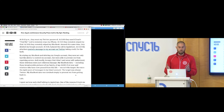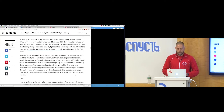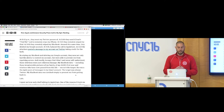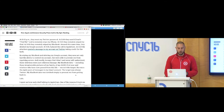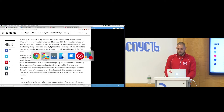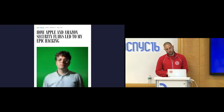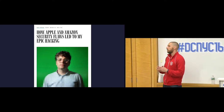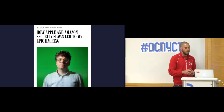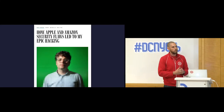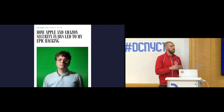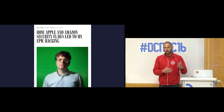At 4:50 a password reset confirmation arrived in his me.com inbox — he rarely checked it, but even if he had he wouldn't have noticed because the hackers immediately sent it to the trash. They followed that link to permanently reset his Apple ID password. At 4:52 a Gmail password recovery email arrived; two minutes later another arrived telling him his Gmail password had changed. At 5:02 they reset his Twitter password, at 5:00 they used iCloud's Find My tool to remotely wipe his iPhone, at 5:01 they wiped his iPad, at 5:05 they wiped his MacBook, and around the same time they deleted his Google account. At 5:10 he placed a call to AppleCare, and at 5:12 they posted a message to his Twitter account taking credit for the hack.